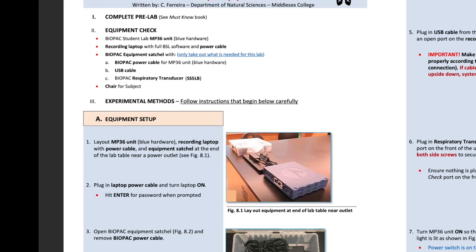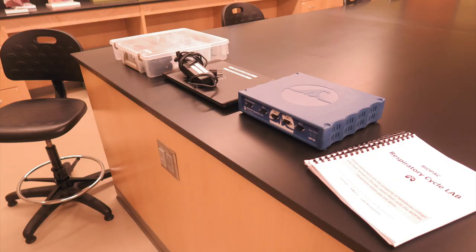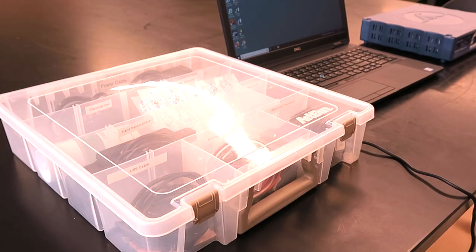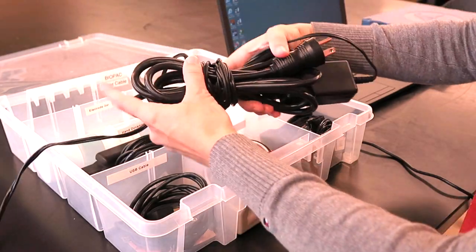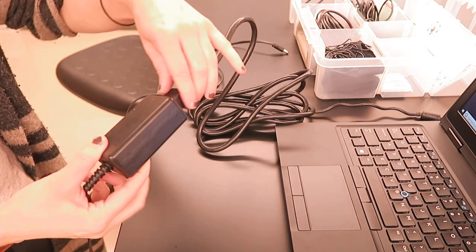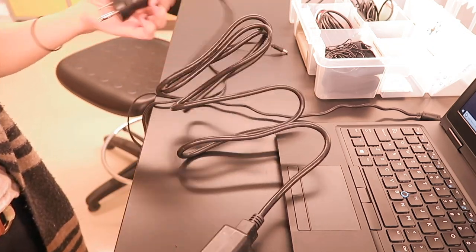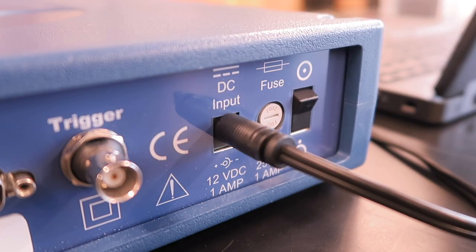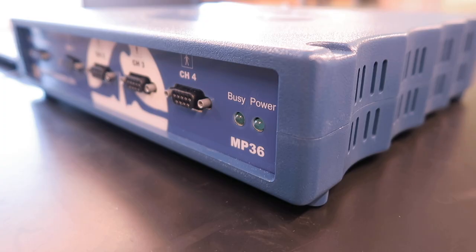Position the Biopac MP36 unit and recording laptop at one end of the lab table near an outlet. Plug in the laptop power cable and turn the laptop on, hitting enter for the password when prompted. Open the Biopac satchel and remove the power cable from the back compartment. This cable is comprised of two parts — ensure the cable is connected firmly at its adapter. Plug one end to the outlet at the end of the lab table and the other end to the DC input on the back of the unit. Ensure the unit power switch is down and the unit remains turned off while connecting the remaining cables. Confirm the green power light is not lit on the front panel.